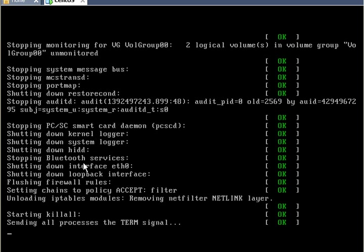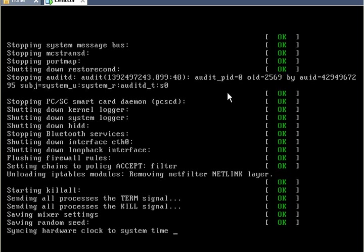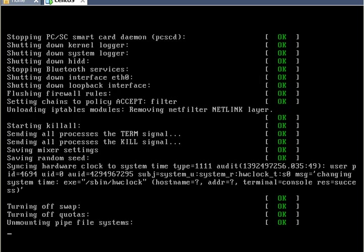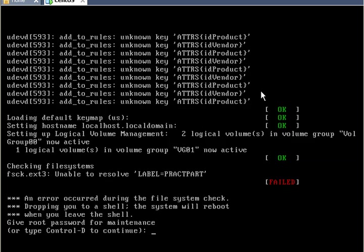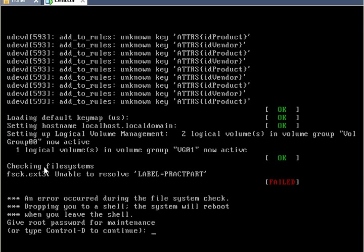Okay so the system is back and this is where it hangs up. You can see where it says failed over here and you can see that the reason for failing is checking the file systems. File system check on ext3 file system unable to resolve label practice part.